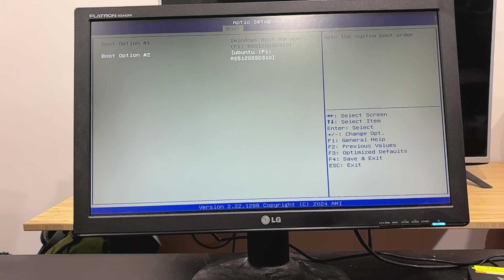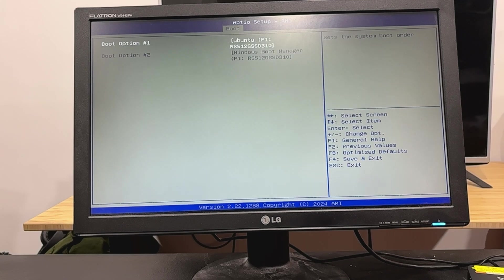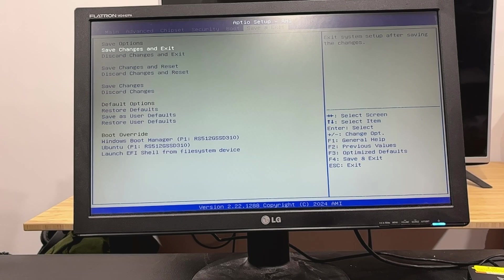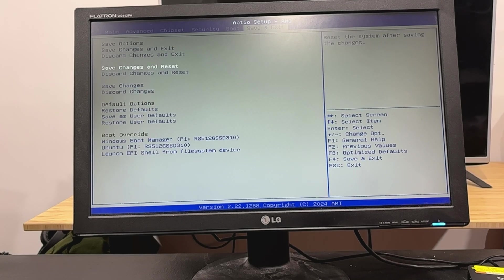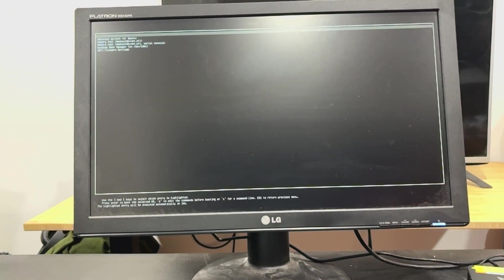Ah, here we go. So, we're going to set Ubuntu first there. Change the timing there. So, we're going to save changes and exit. Let's see what happens.